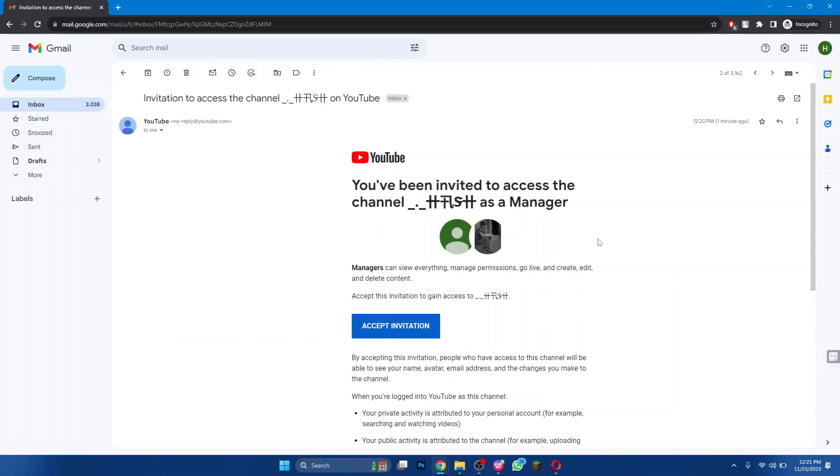Now, the receiver will get an email like this. Simply click on the Accept Invite button and you will have the access of the channel.